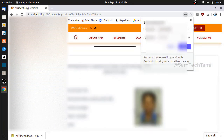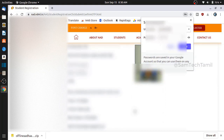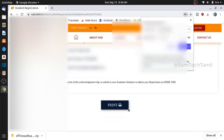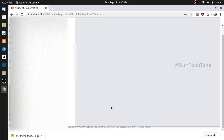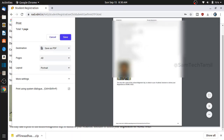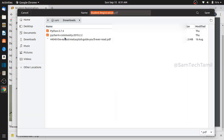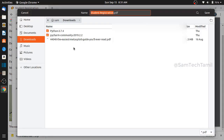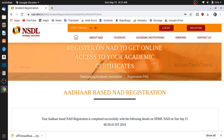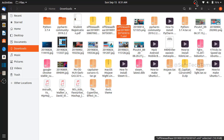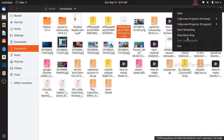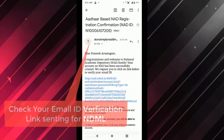Now you will complete successfully. You will complete the print button. Click the print button. You will automatically save the PDF. If you print the PDF, you will copy the PDF.